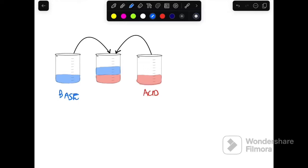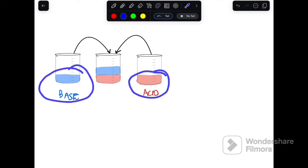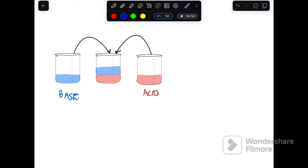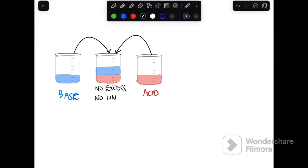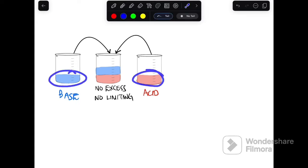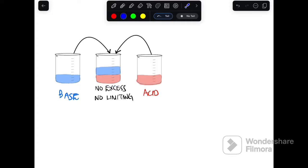Let's look at the third example where we have equal amounts of an acid and a base. If you look at an acid and base, they have equal amounts, so if you mix them together, there will be no excess. There will be no limiting here, so these are just the perfect amounts for the acid and base to neutralize each other.